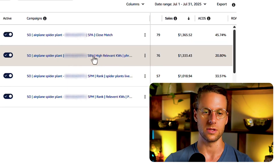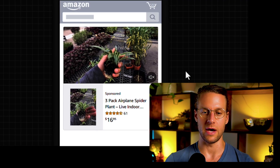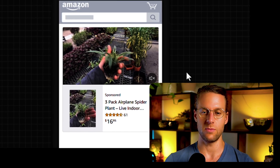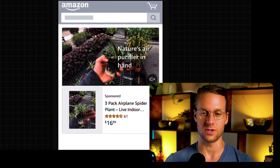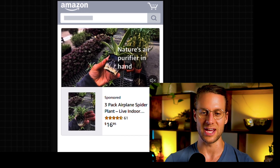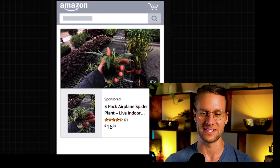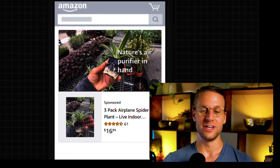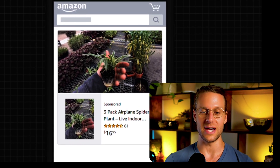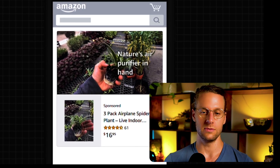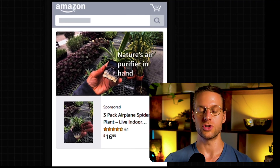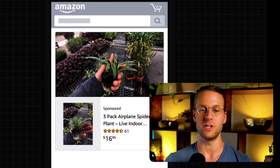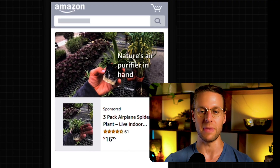So let's check out the creative. Here's the creative that's generating 20% ACOS sales. It's a six-second one, single shot. Guy's fingers look like sausages. 'Nature's air purifier in hand.' Nice. This is why I told you guys — you don't have to regenerate 50 different times. Pick one that looks pretty good and try it out. The main benefit you're getting here is just that it's an image that's not static.